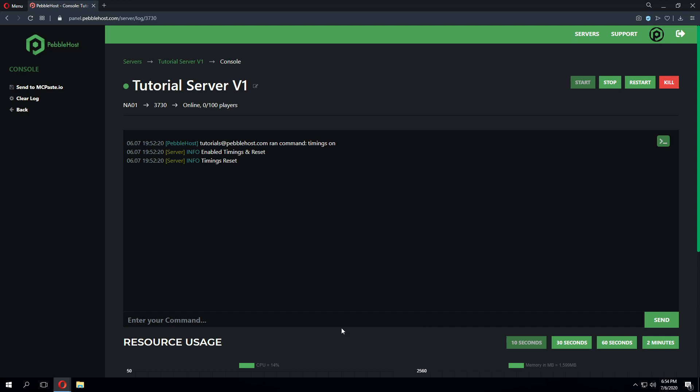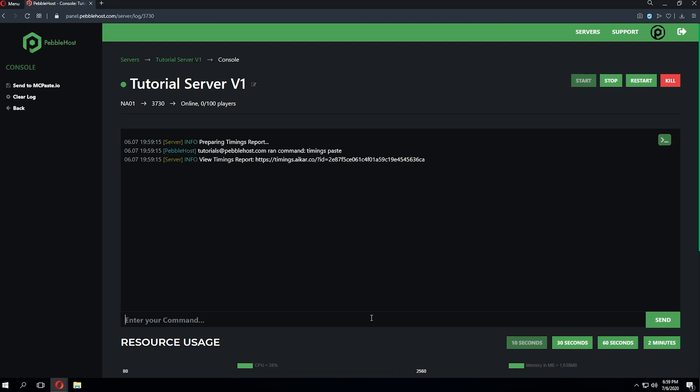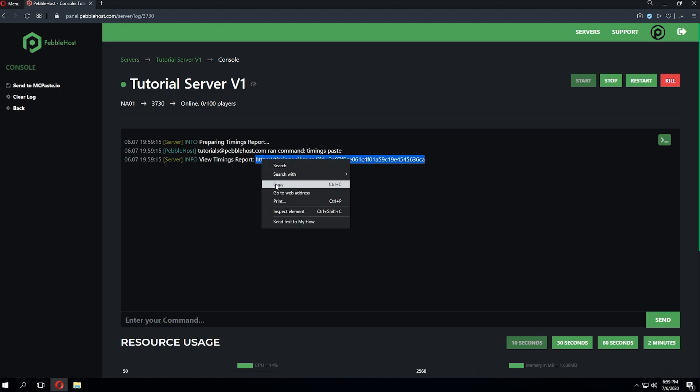Now once you wait for three minutes or more to get your timings report, you're going to want to go back in console or in game and type timings paste. This will generate a link for you to view the timings report. So we'll go ahead and copy and paste this timings report into our browser.